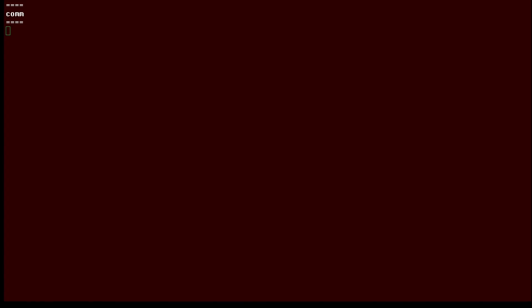Hi, this is Sander Henry-Stocker, author of the Unix as a Second Language blog on NetworkWorld.